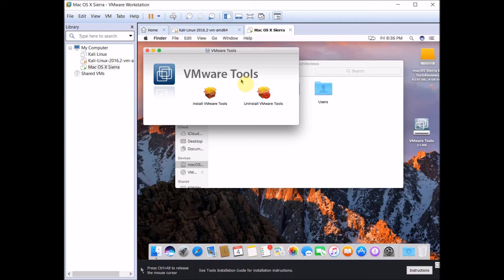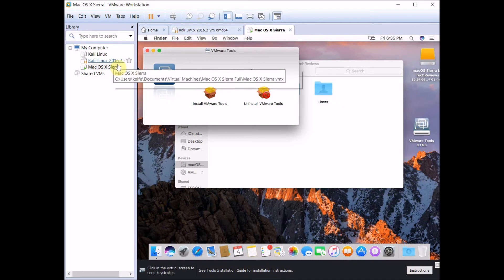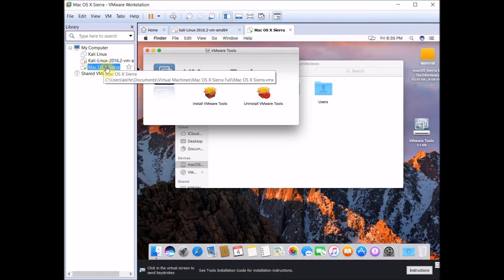If you get an error that says can't install VMware Tools because Mac OS X is using the disk, I'm going to show you how I figured out how to fix that. Shut the virtual machine down.